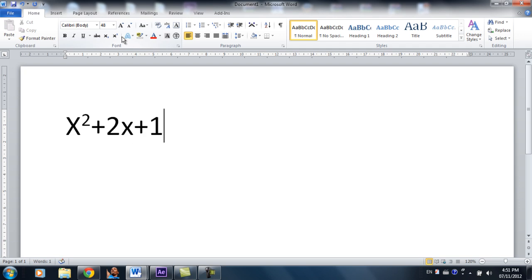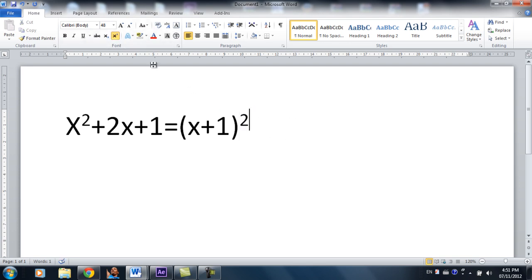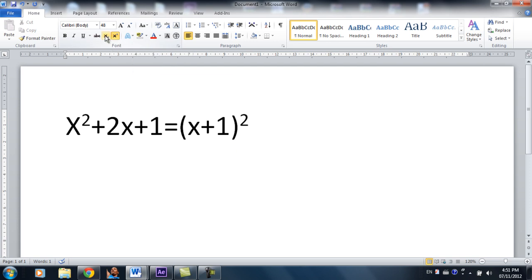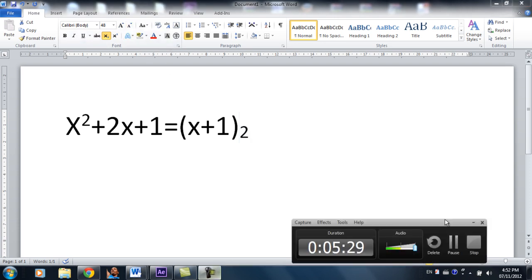So x square plus two x plus one equals x plus one square. Again, you highlight this and you click this icon right here. And this one is if you want to put it as a footnote. So like this. So that's it for this tutorial, and I'll see you next time.